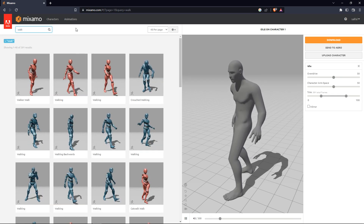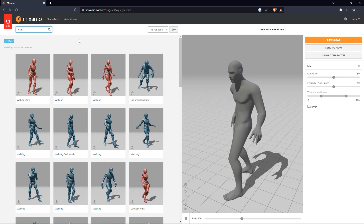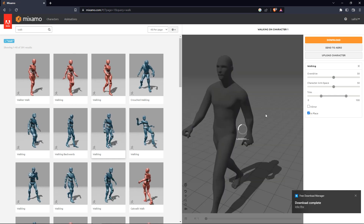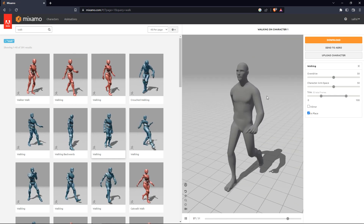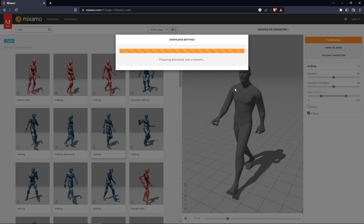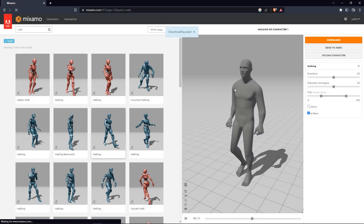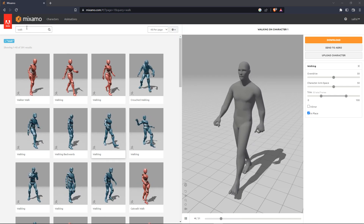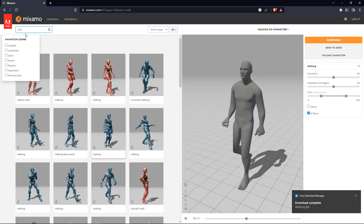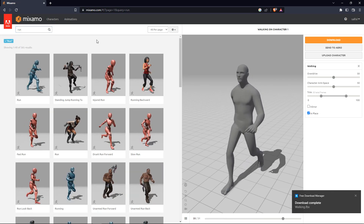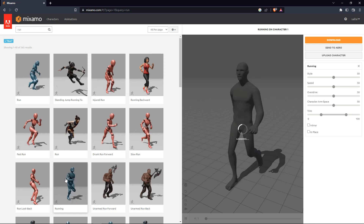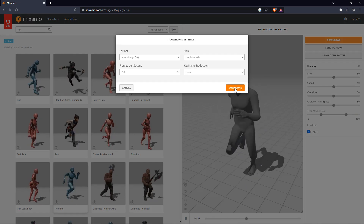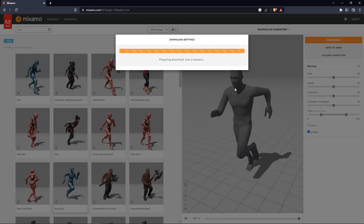Now I search 'walk' — there are a lot of walk animations. I select a good one where the walk should be in place, meaning it won't move forward. I download the walk animation. Then I search for a run animation, select one that looks fine — it should also be in place — and download the run animation.